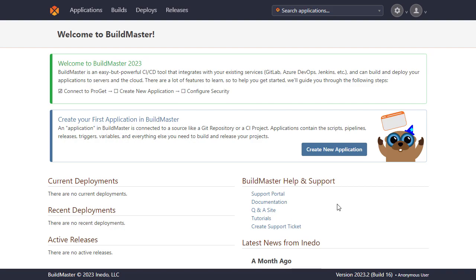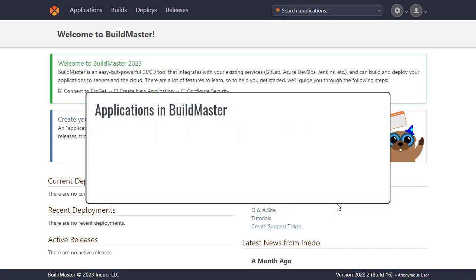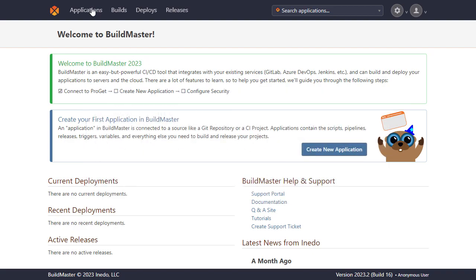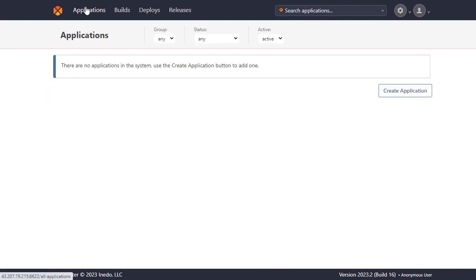Let's start by creating an application. An application in BuildMaster is connected to a source like a Git repository and is used to build and deploy a web application or other projects. We'll start by heading over to Applications and creating a new application.